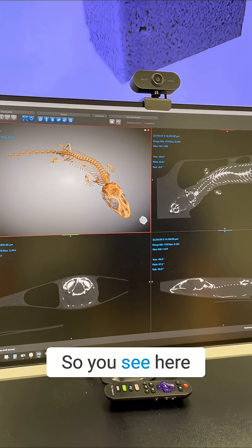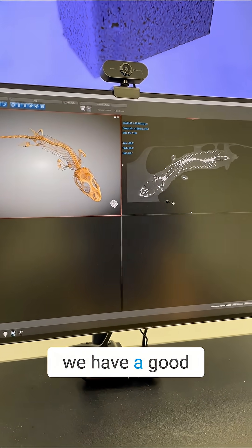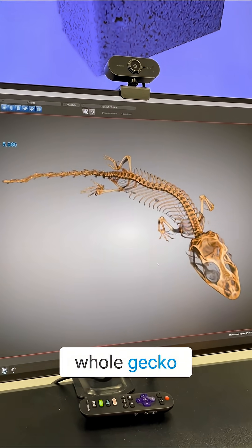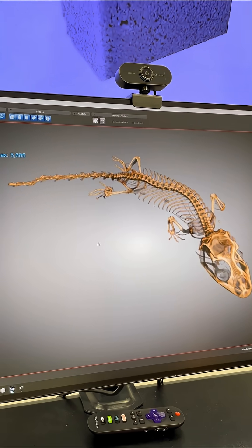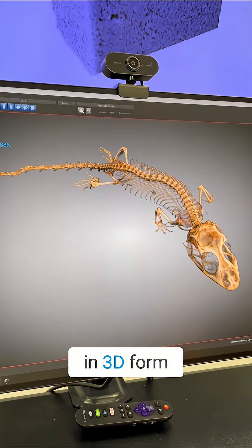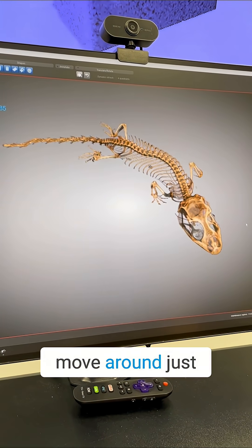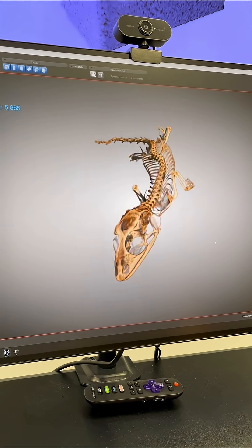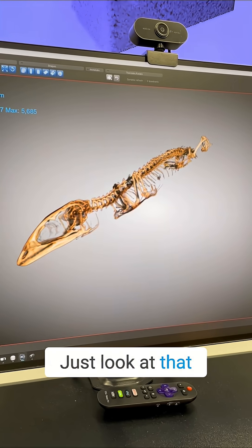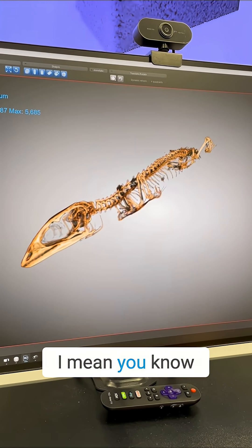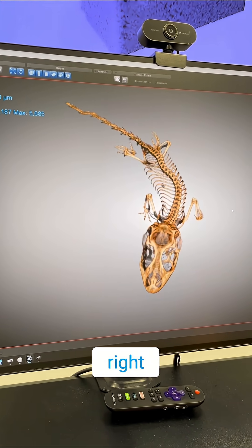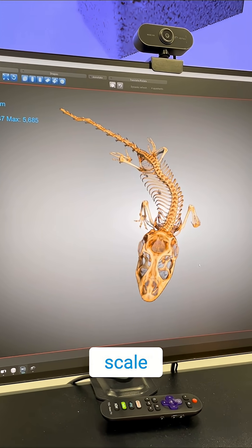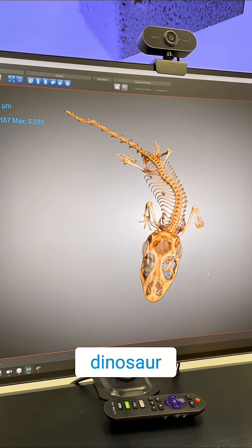So you see here, we have a good capture of the whole gecko in 3D form, and you can just move around — just look at that. It's always fun to look at CT data. Without a scale, it looks like a dinosaur.